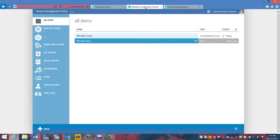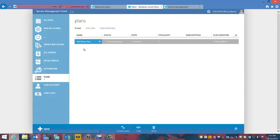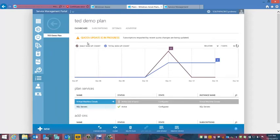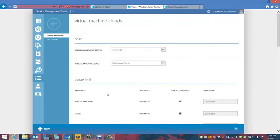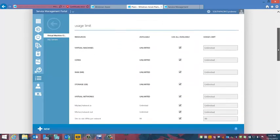I can set up user accounts and plans for customers once I allow them into this environment. Here we're seeing the management interface. I've created a plan called TED Demo Plan, which can be subscribed to — I create a user account, attach it to the plan, and provide the services I've given to the plan. We've had a couple of sign-ups already this week. The plan services available are virtual machines and SQL Server databases, so when I log into the interface I'll be able to add those in.